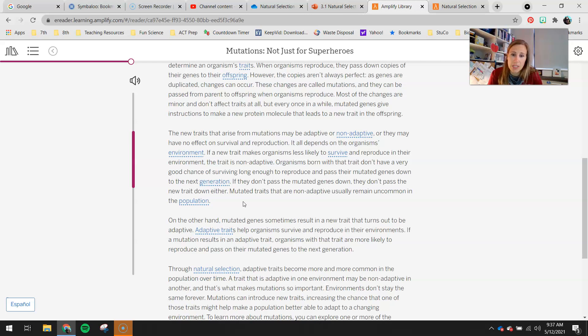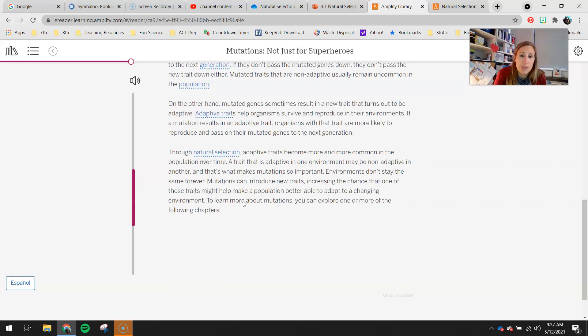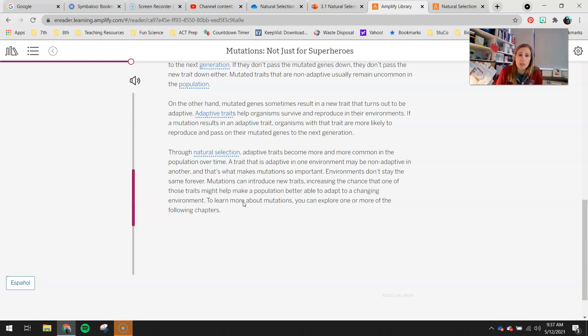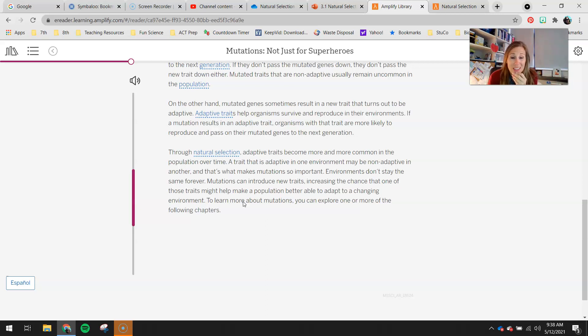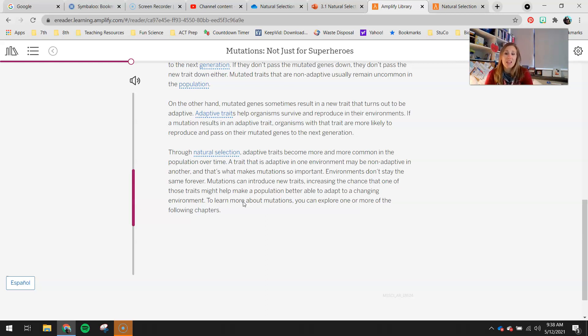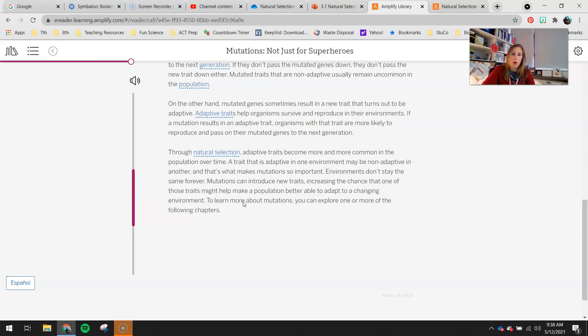On the other hand, mutated genes sometimes result in a new trait that turns out to be adaptive. Adaptive traits help organisms survive and reproduce in their environments. If a mutation results in an adaptive trait, organisms with that trait are more likely to reproduce and pass on their mutated genes to the next generation. Through natural selection, adaptive traits become more and more common in the population over time. A trait that is adaptive in one environment may be non-adaptive in another, and that's what makes mutations so important. Environments don't stay the same forever. Mutations can introduce new traits, increasing the chance that one of those traits might help make a population better able to adapt to a changing environment.